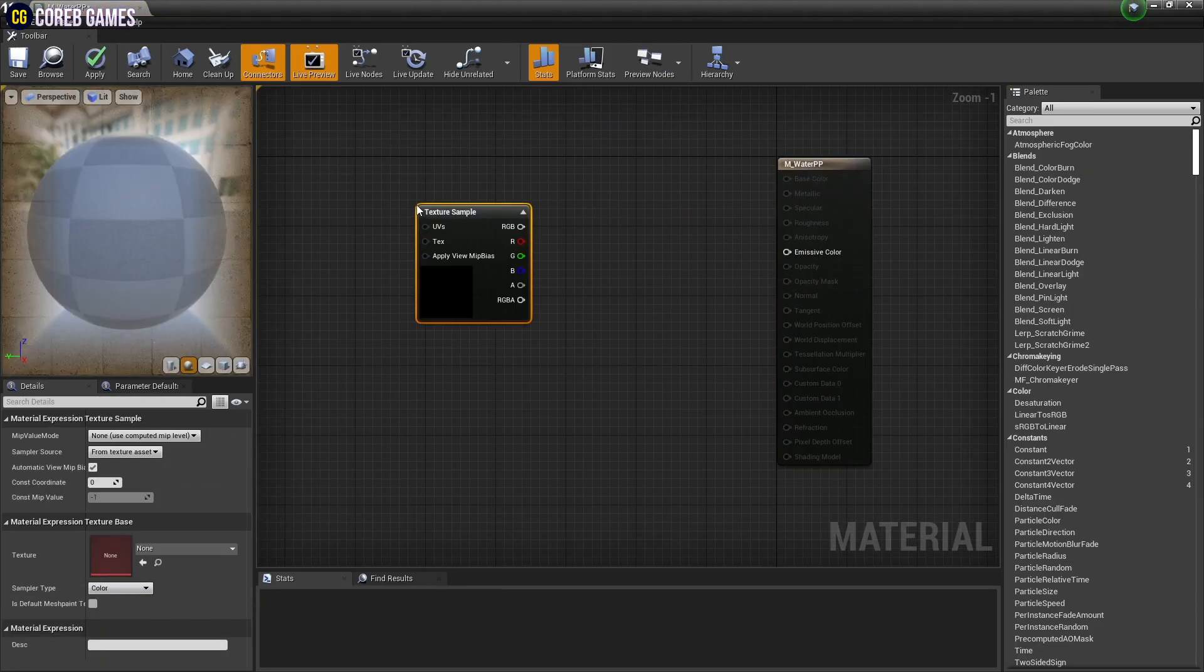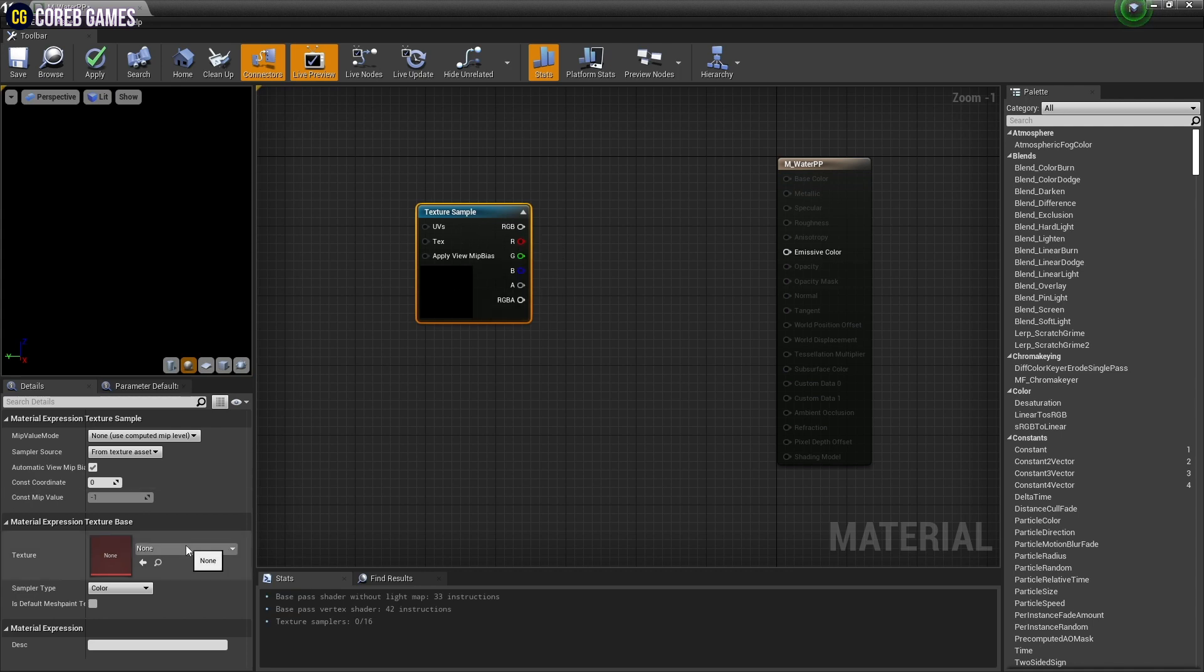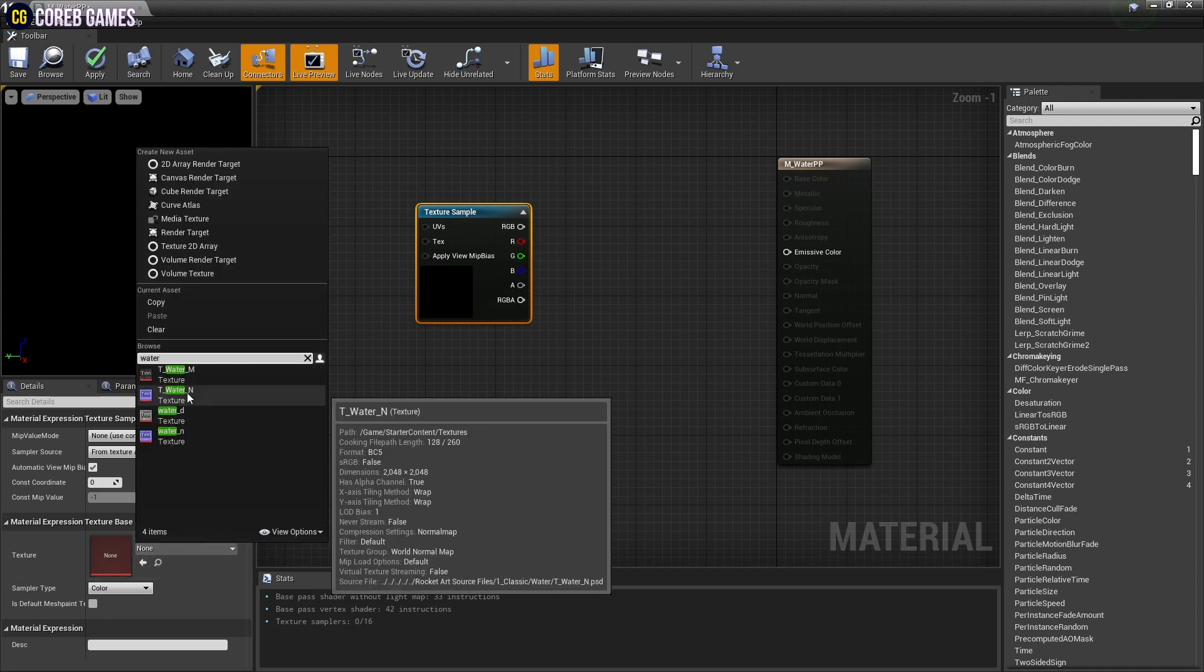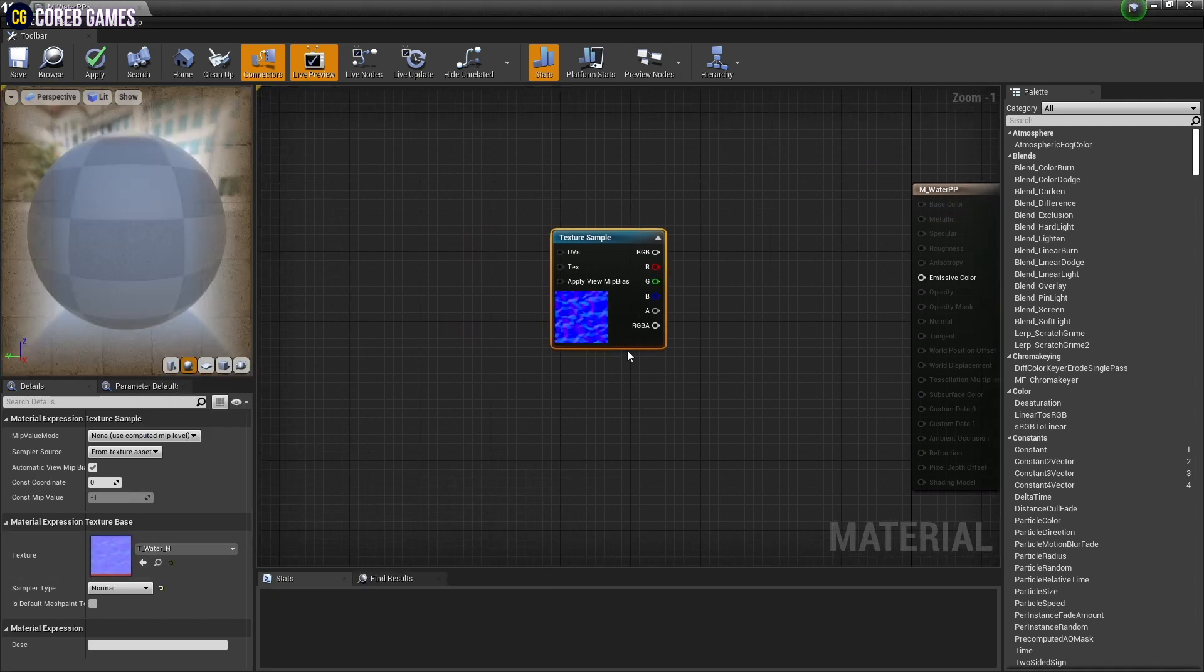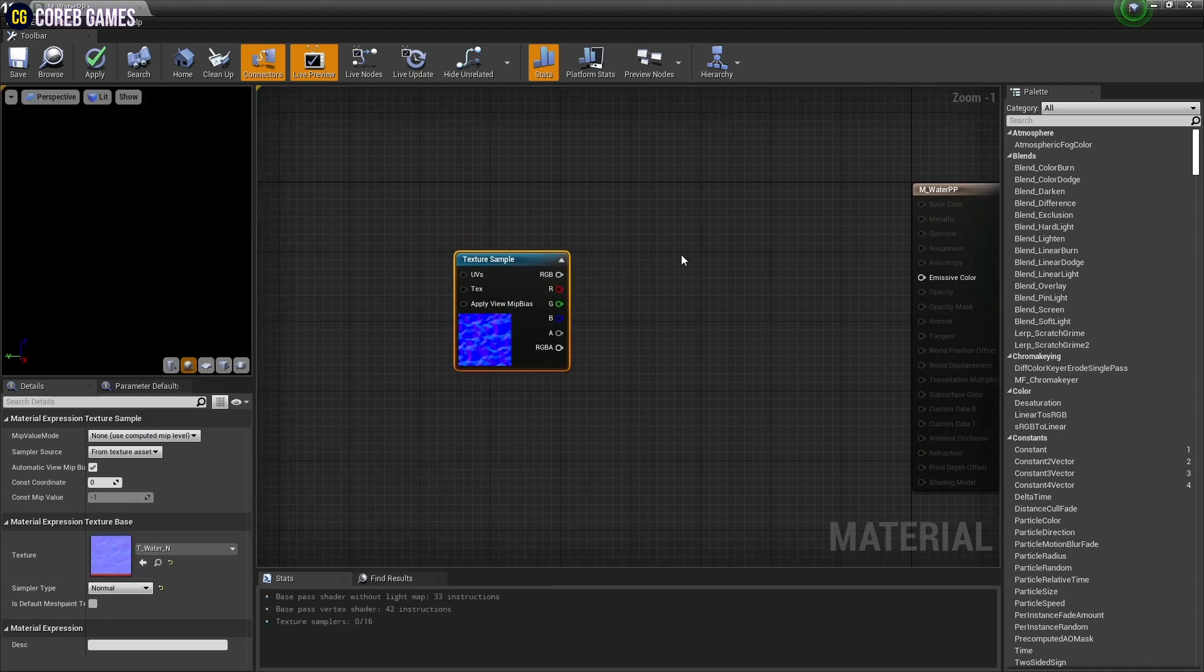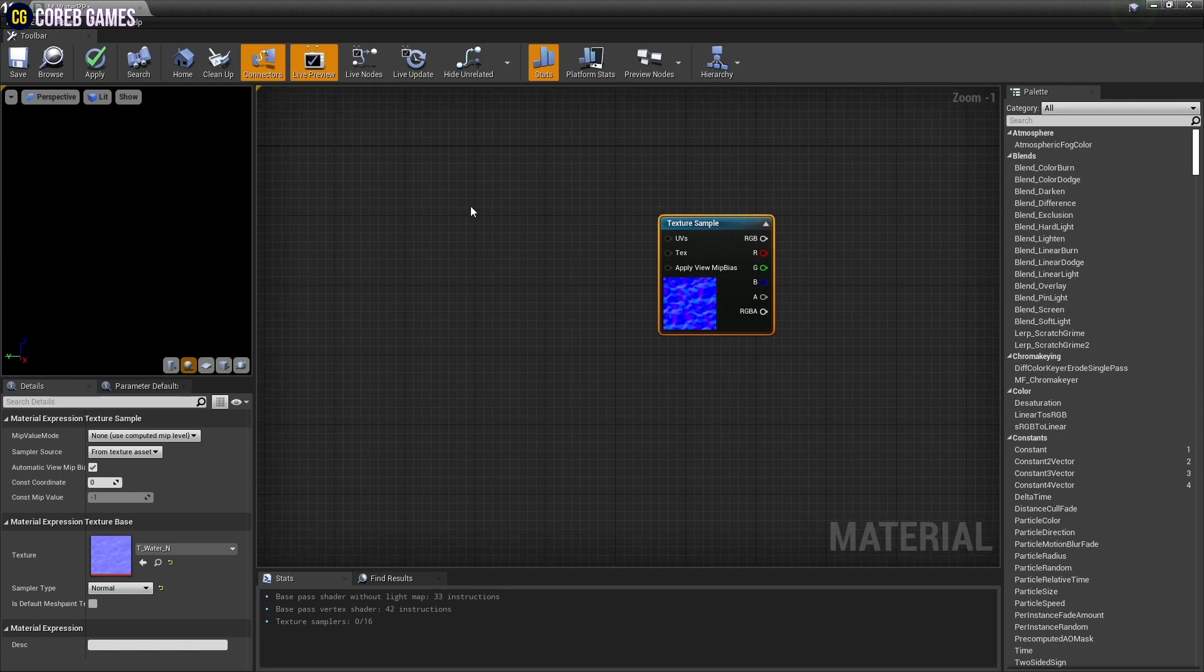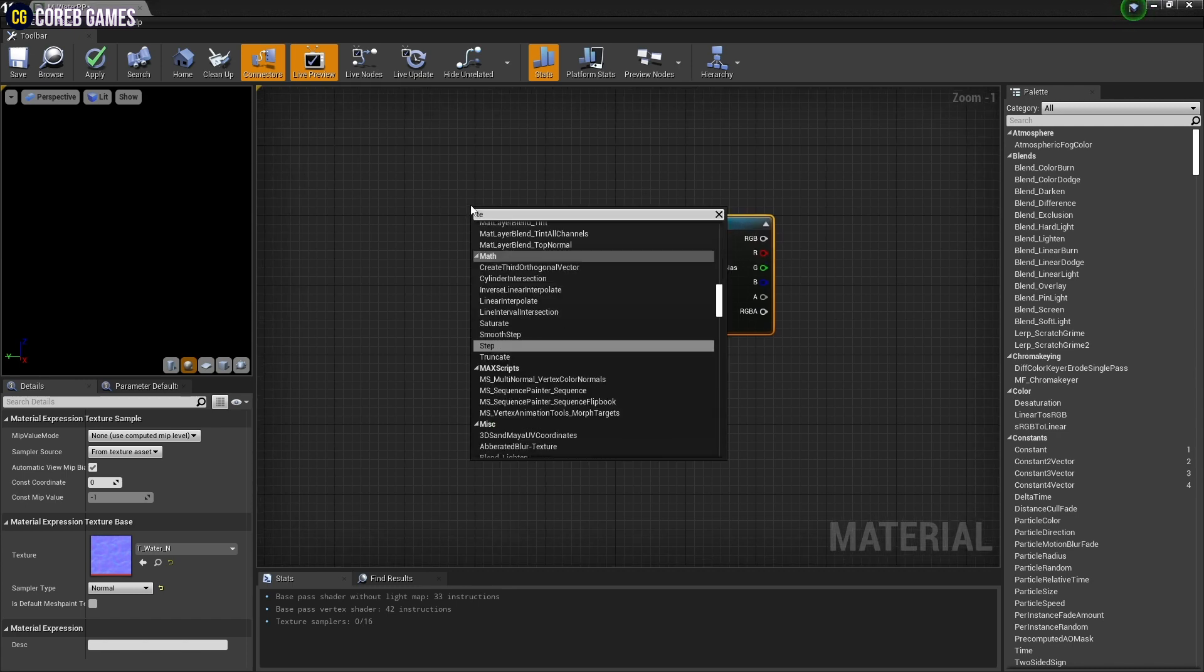While holding down T on the keyboard, press the left mouse button to create a texture sample node, and then set the water normal texture provided by start content.